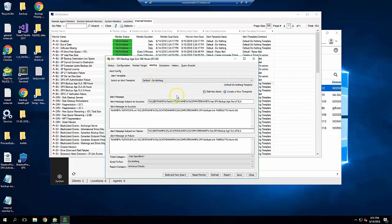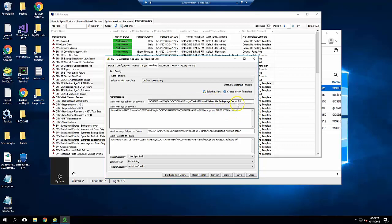Next, set the alert message on subject the same as the subject on failure. I like descriptive names, so I chose Client Name, Location Name, Computer Name has SPX Backup Age out of SLA, so that it's crystal clear what it is.